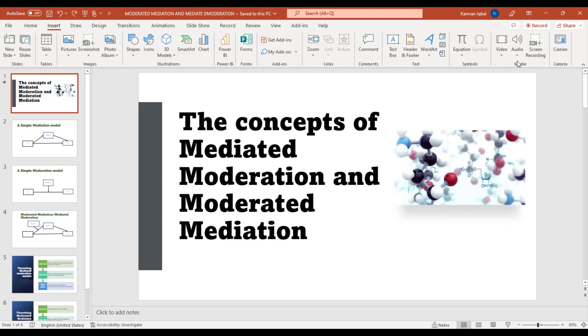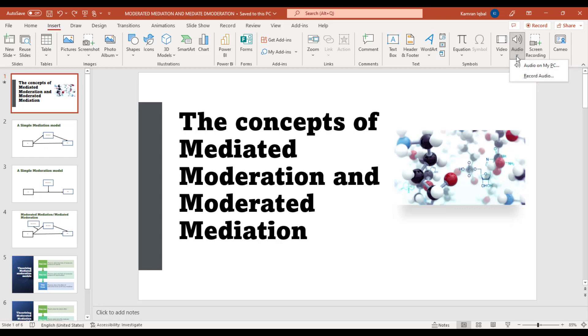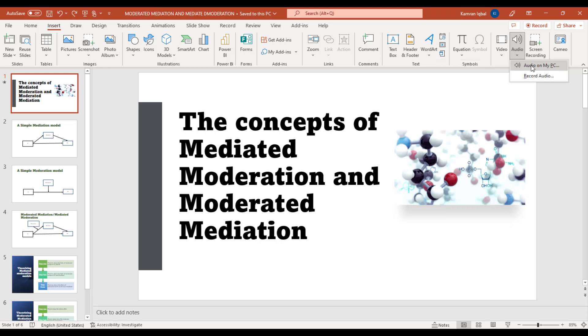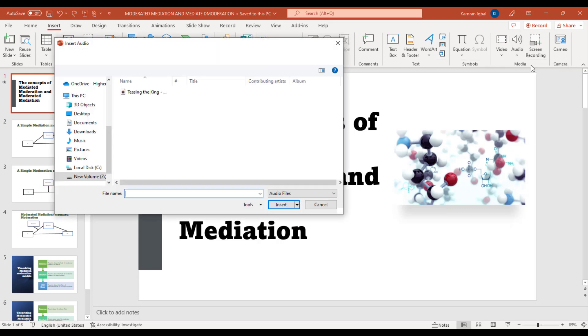You will find the option of Audio. Click Insert Audio, and from here click Audio on My PC.